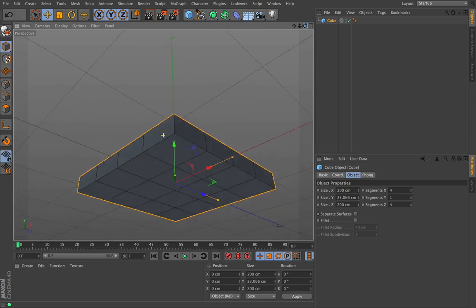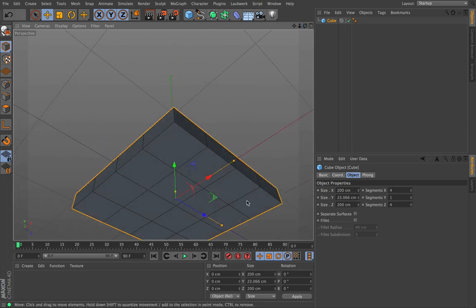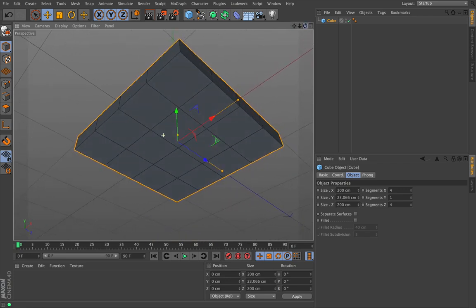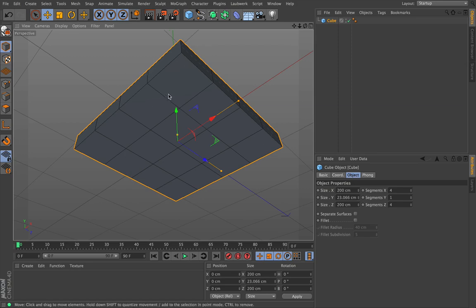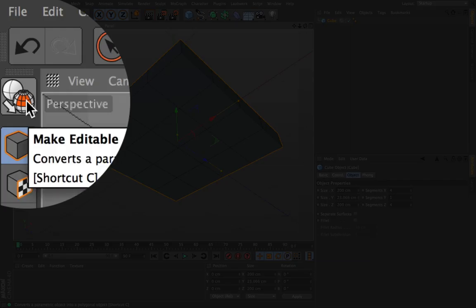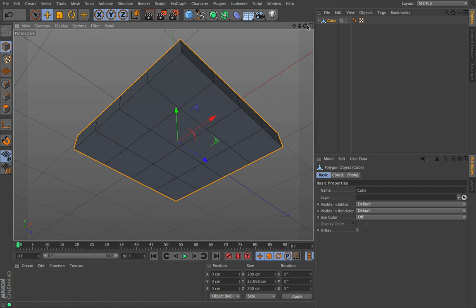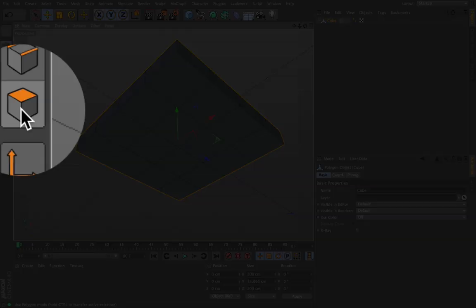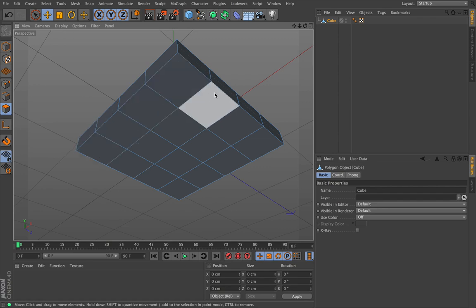Now what we need to do is look underneath it because we want to start extruding these areas here. To do that we have to make this editable. Once we make it editable we can't add any more segments, so we've got to be really careful how we do this. I'm happy with the way it is — I've done this demo before so it should work great. With that done we're going to press our Make Editable tag here — as you see it says shortcut C — so give it a press. Now initially nothing changes at all.